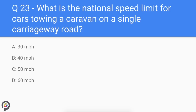Question twenty-three: what is the national speed limit for cars towing a caravan on a single carriageway road? If you are towing a vehicle, your speed limit is reduced by 10 miles per hour, whether you are on a single, dual, or motorway. Therefore your speed limit is 50 miles per hour.